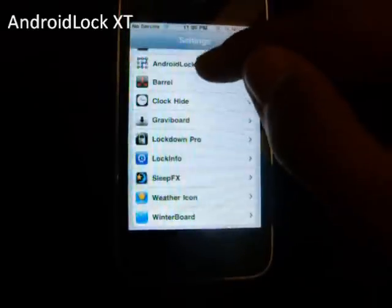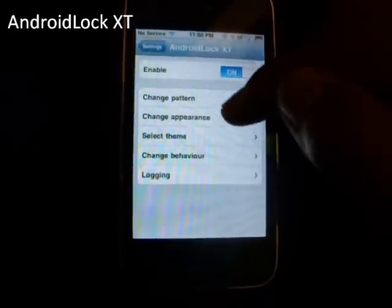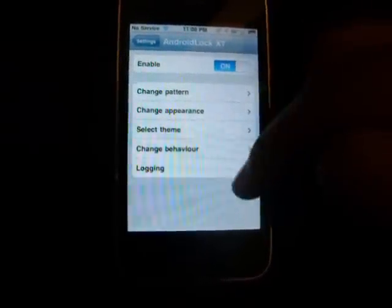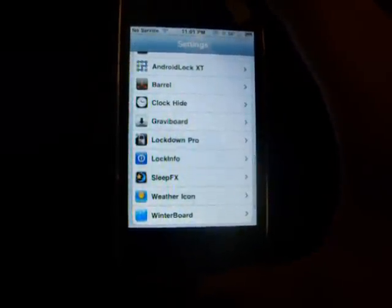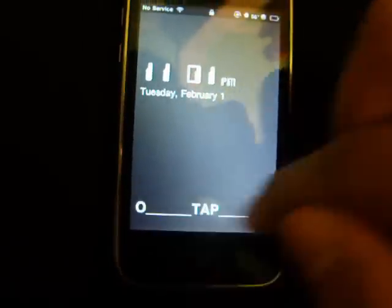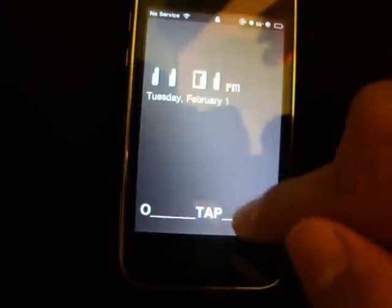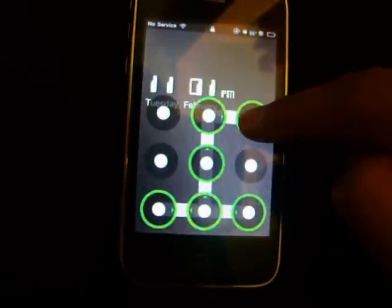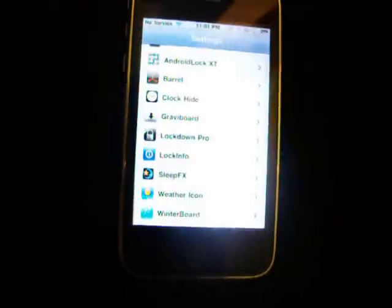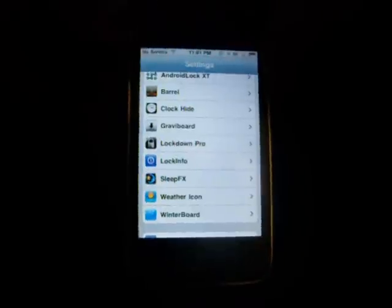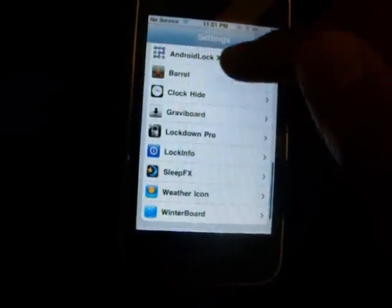The first one I'm going to show you is Android Lock XT. It has an enable/disable button and a lot of options. What Android Lock XT does is, instead of having a slide to unlock and entering your password, it's like an Android-style lock screen where you enter your own pattern. I really like that one.